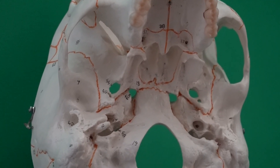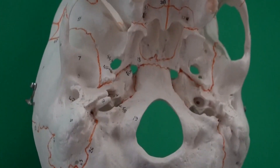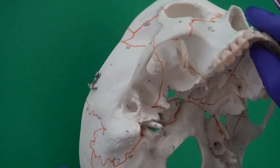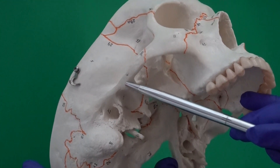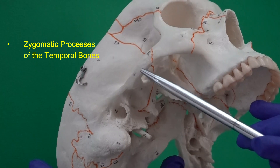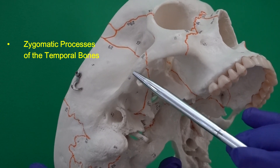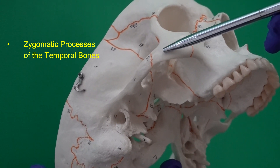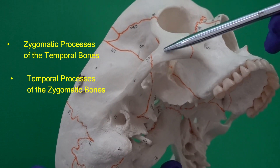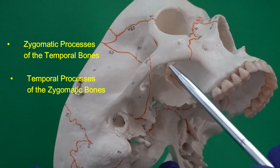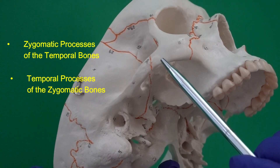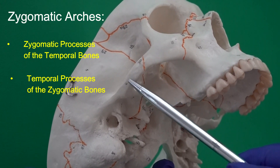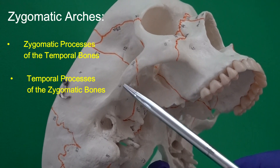In a living human, foramen lacerum is covered by a layer of fibrous cartilage; however, in a dried skull, because we lose the fibrous cartilage, foramen lacerum is open. Now I can walk through the temporal bone. The first thing I notice is that the temporal bone has a long process called the zygomatic process of the temporal bone, which articulates with the temporal process of the zygomatic bone — each process gets the name of the other bone.